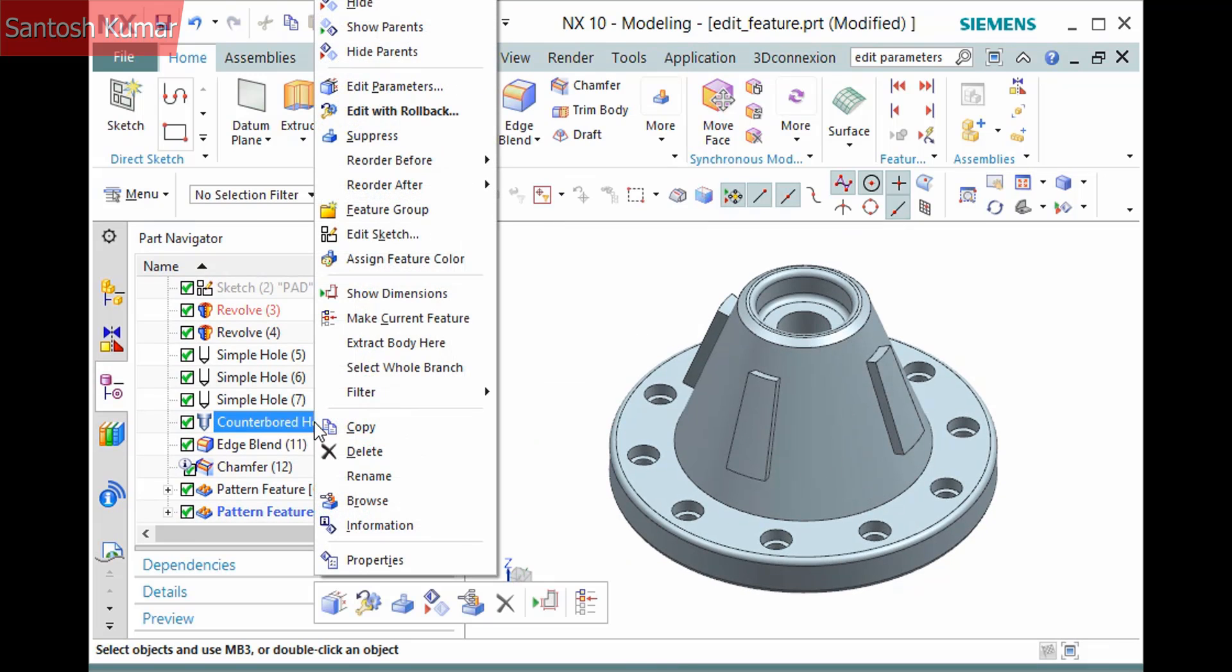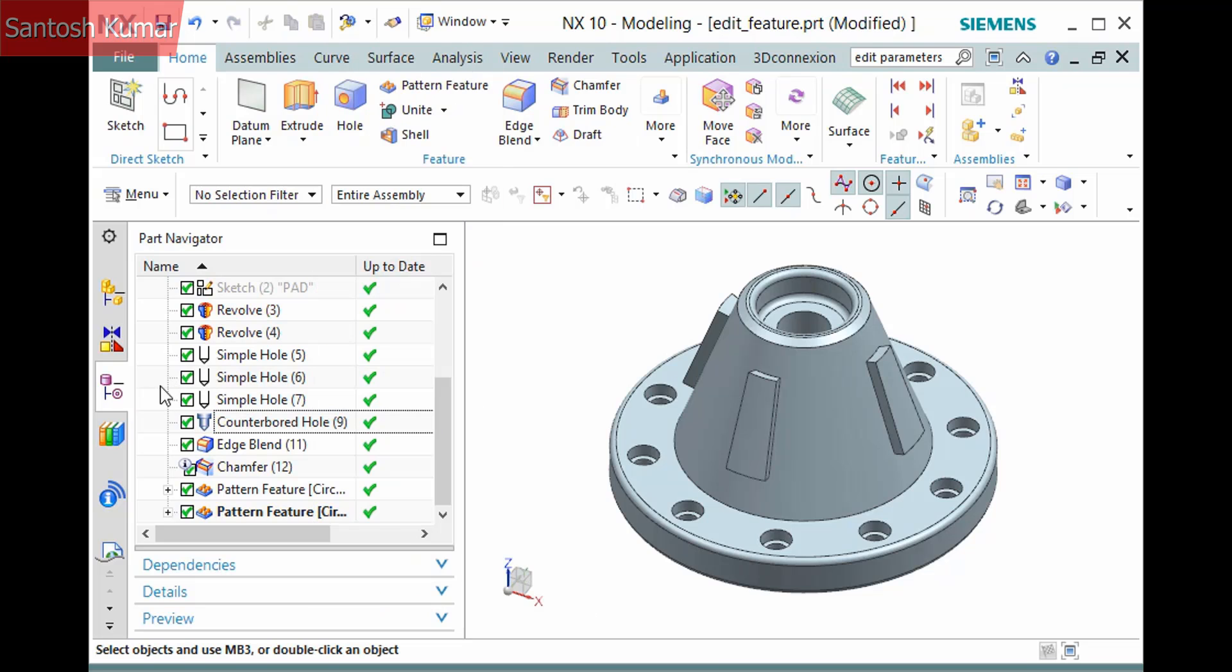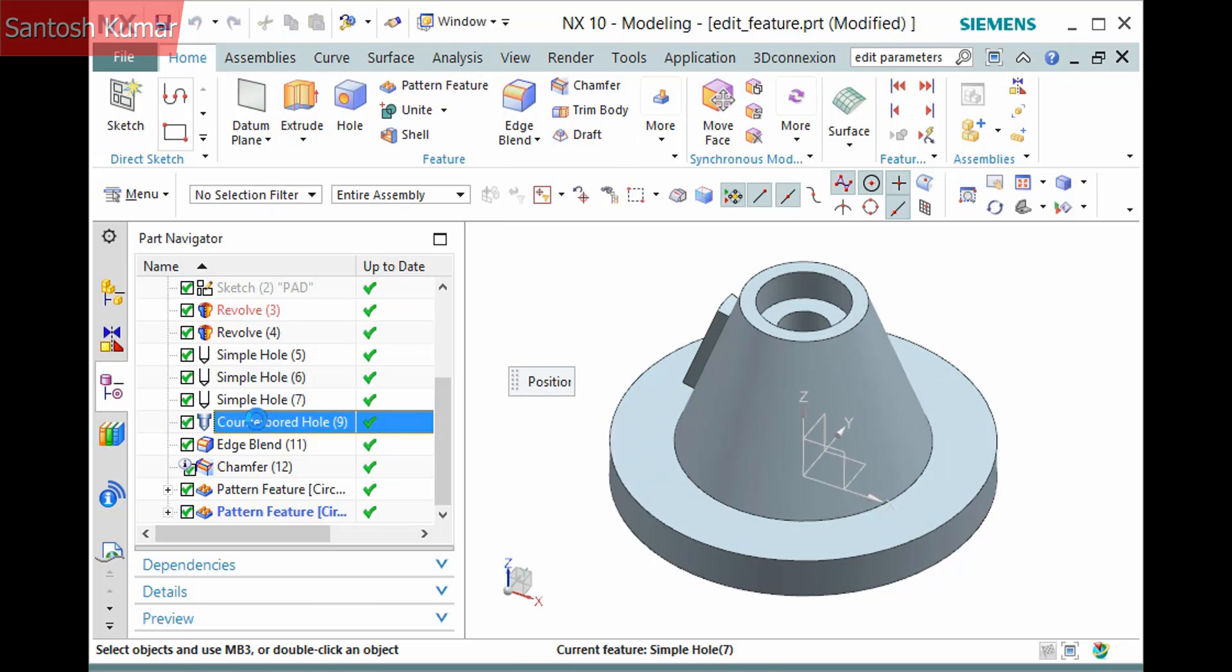Notice that edit with rollback is in bold font on the pop-up menu. This means that double-clicking the feature invokes this command, so you can simply do that without right-clicking.